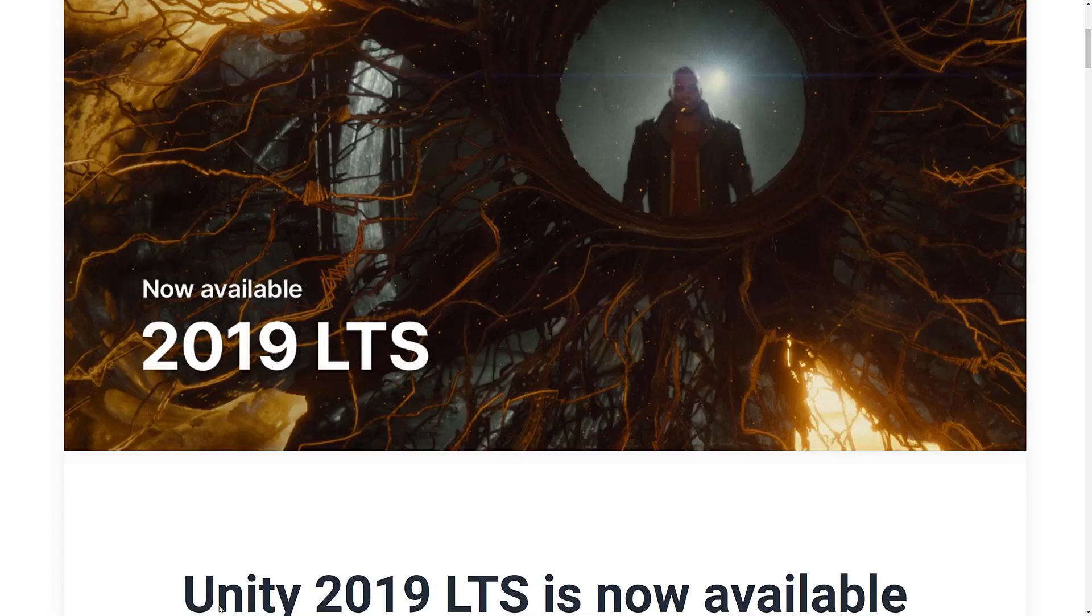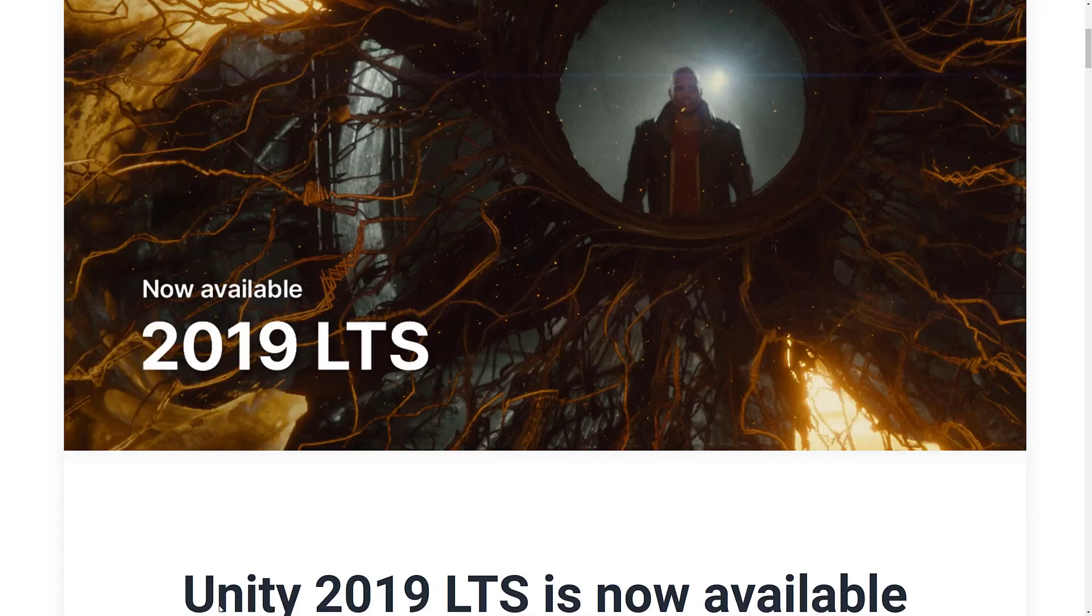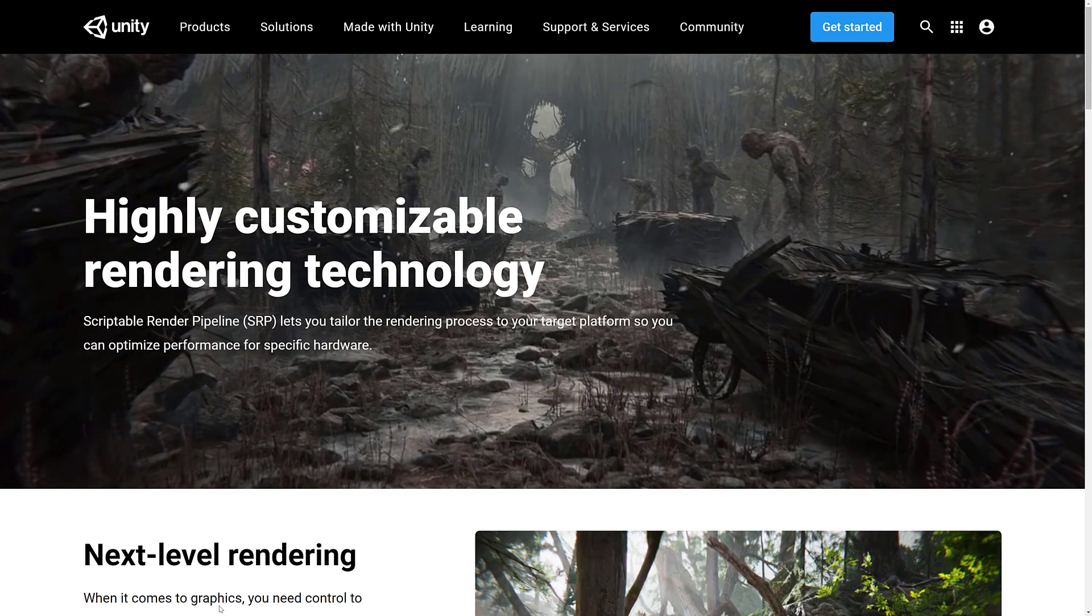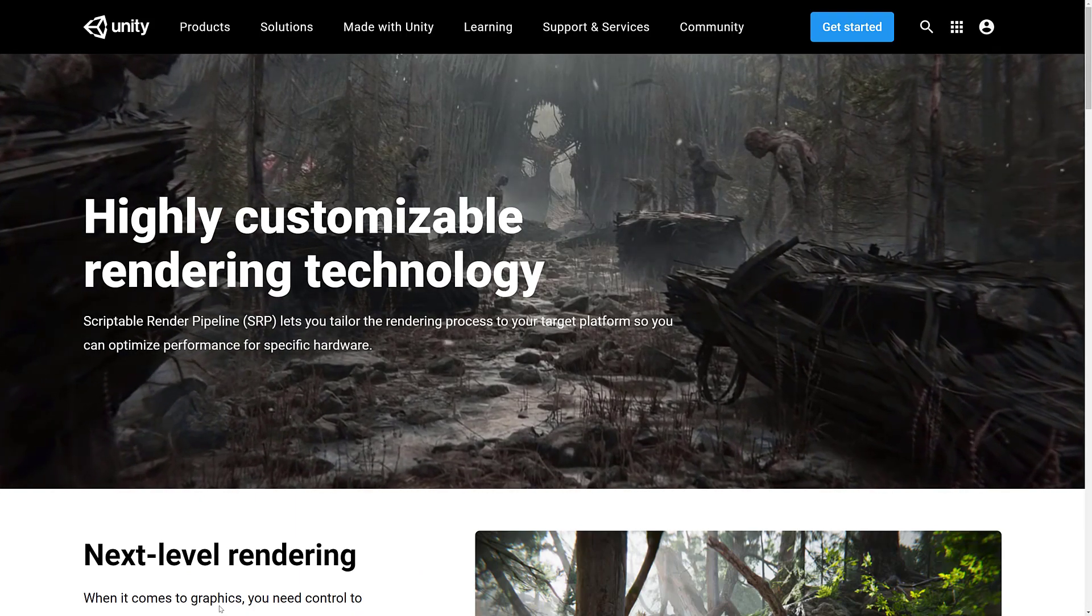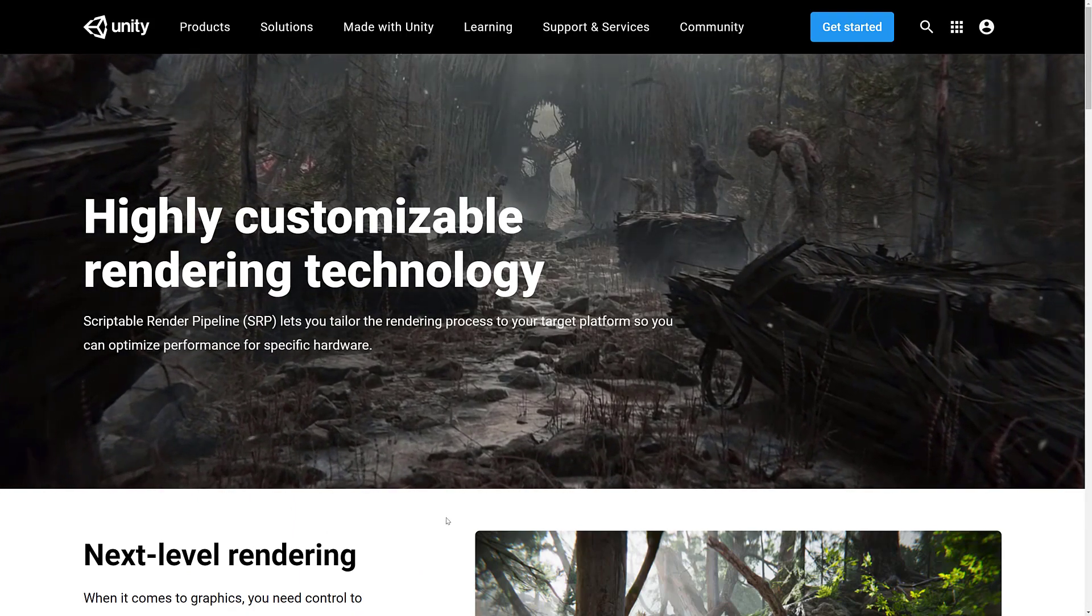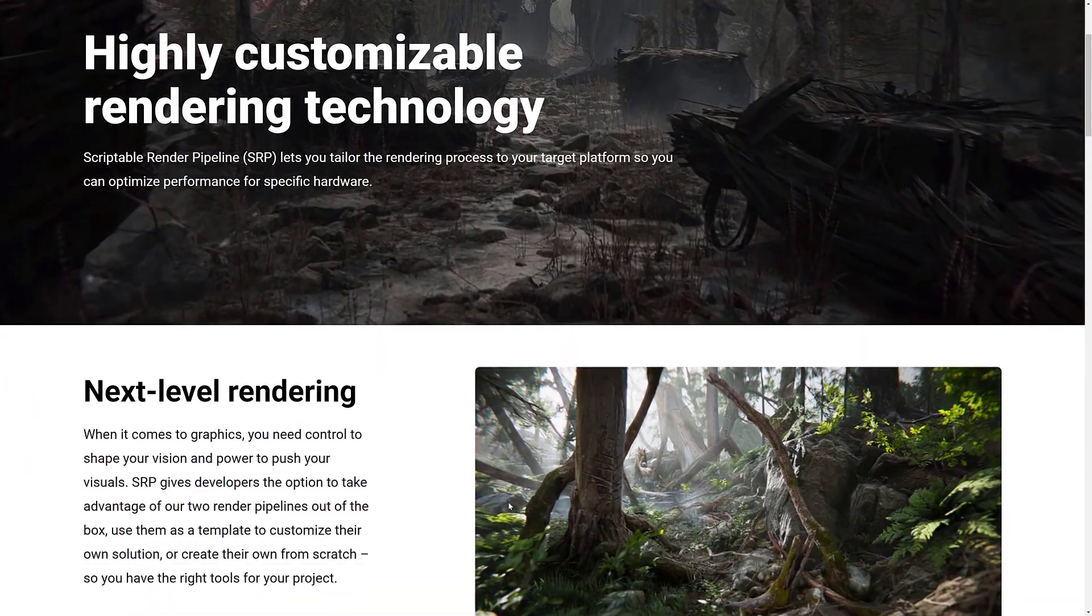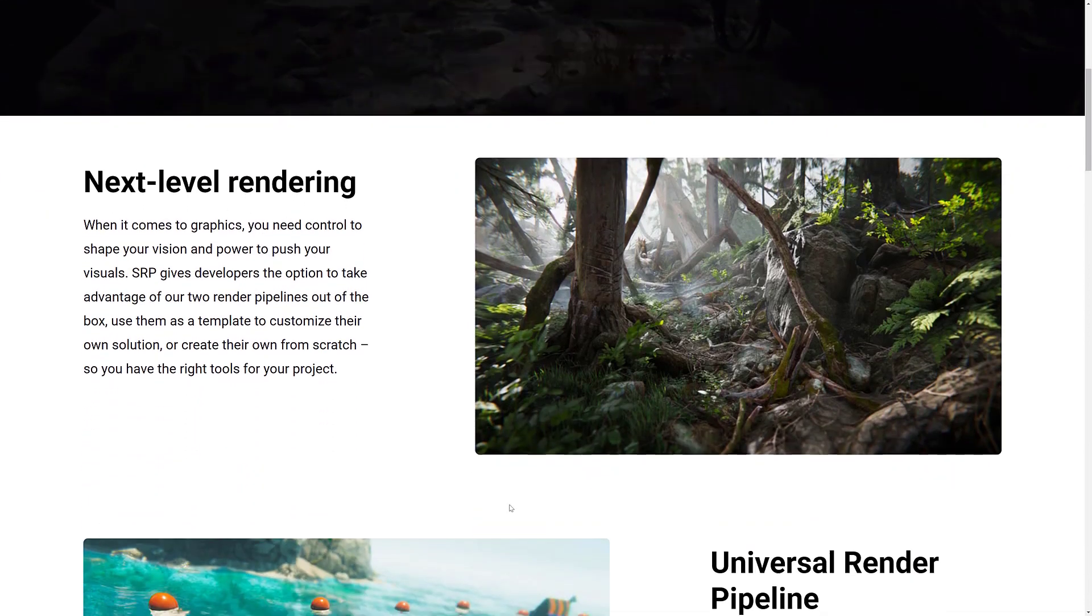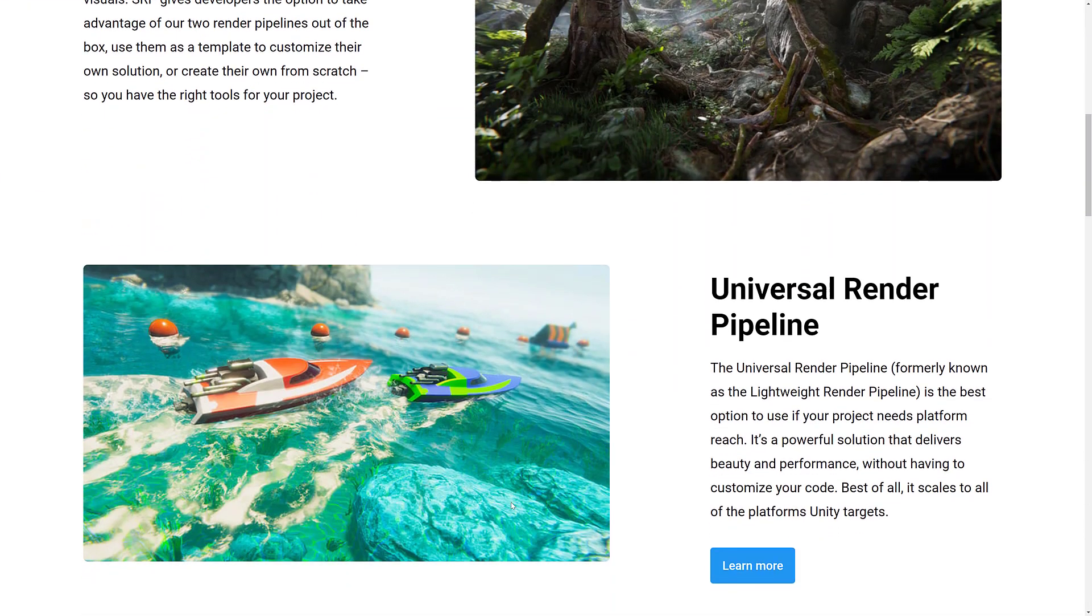All right, so let's look at some of the marquee features that came into 2019. The biggest one I mentioned earlier on is HDRP, and this has been in development for, God, I think it's two years now. And it was partially, it was two things.